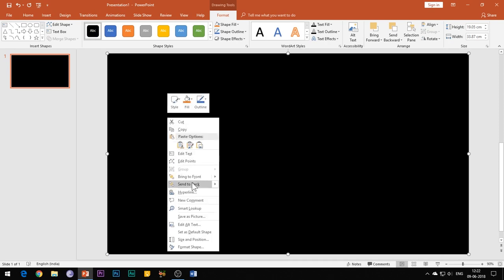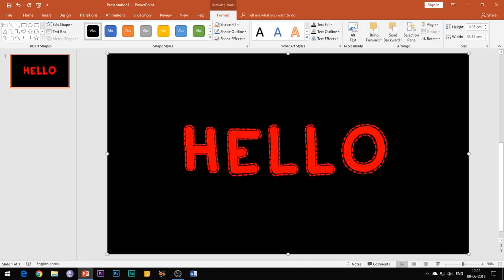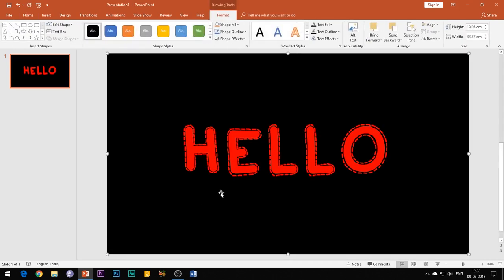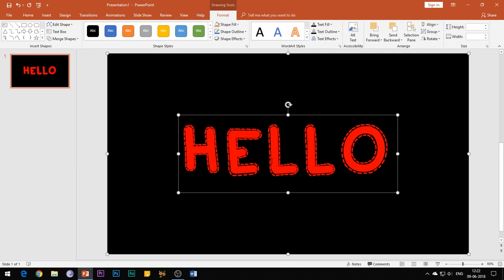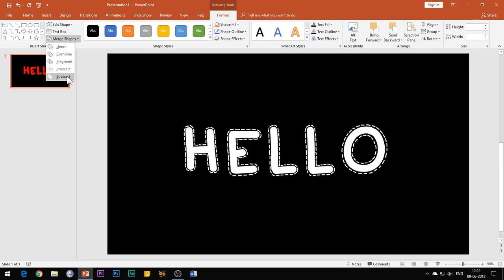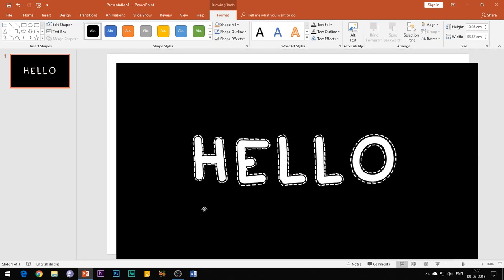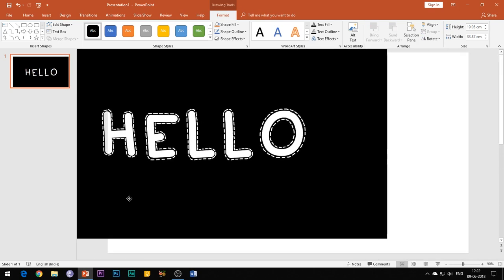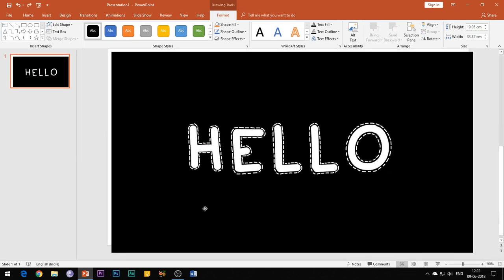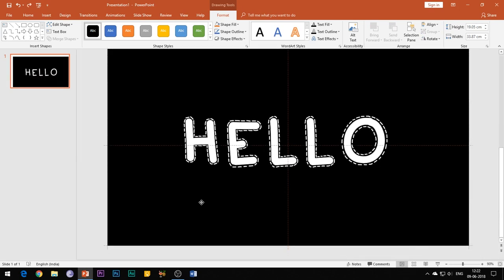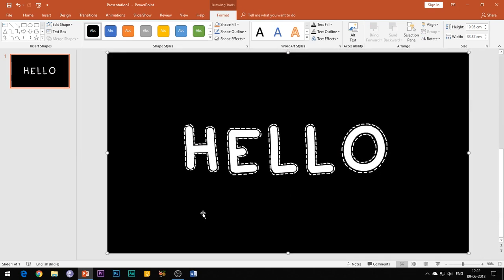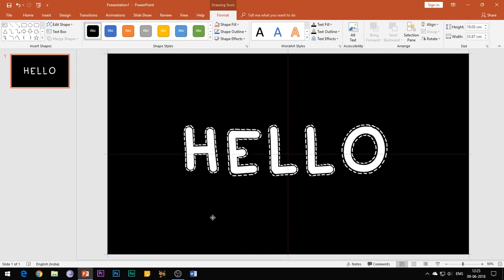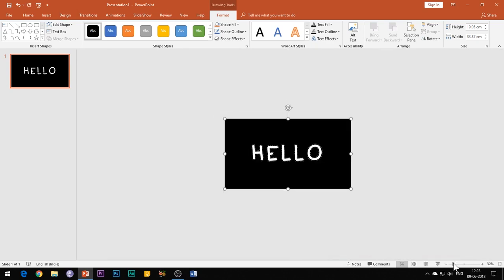Now first select the shape and then holding the Shift key, select the text box. Go to the Format tab, hit the Merge Shapes button, and then select Subtract. So what you have done is that you have successfully removed the text from this rectangle shape and any activity which you do behind this shape will be visible through the text.